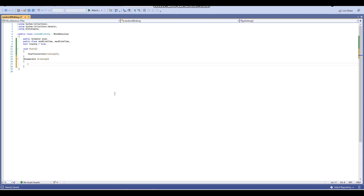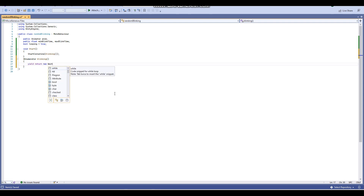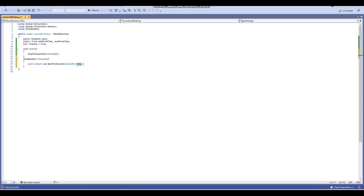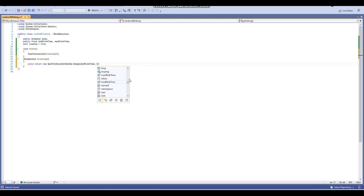Inside the coroutine, add: yield return new WaitForSeconds(Random.Range(minBlinkTime, maxBlinkTime)). This picks a random number of seconds between minBlinkTime and maxBlinkTime, and waits that long before the next line executes.